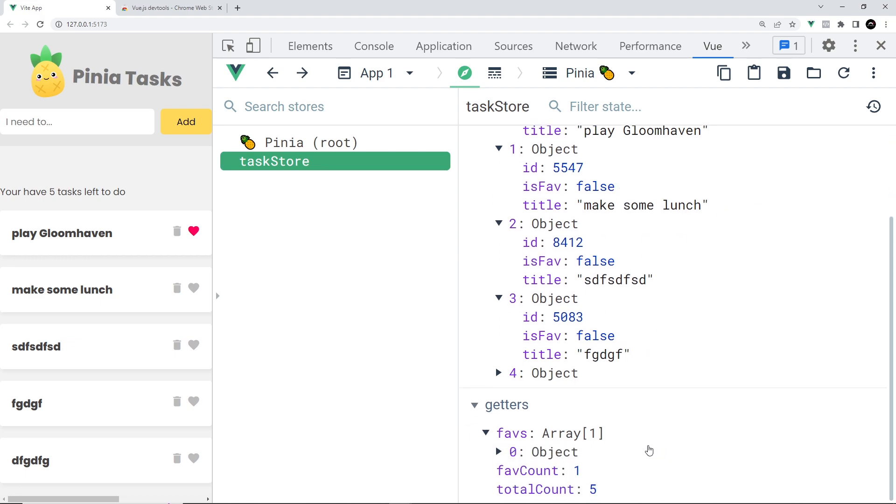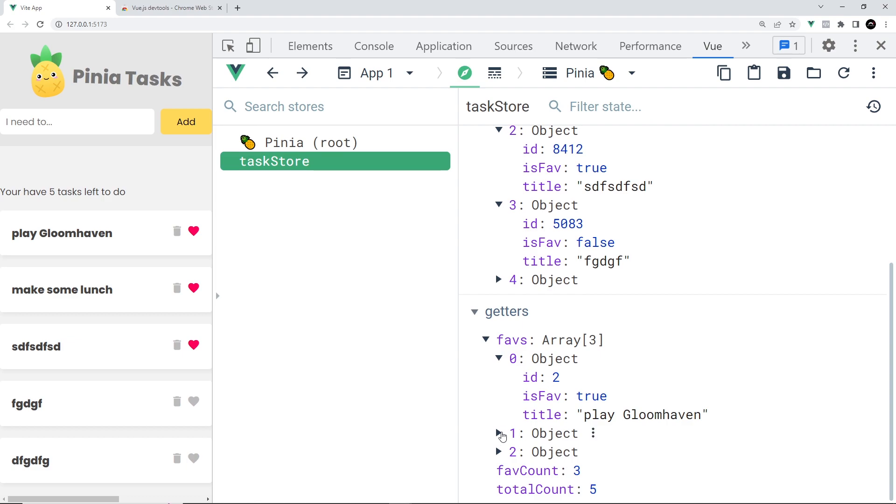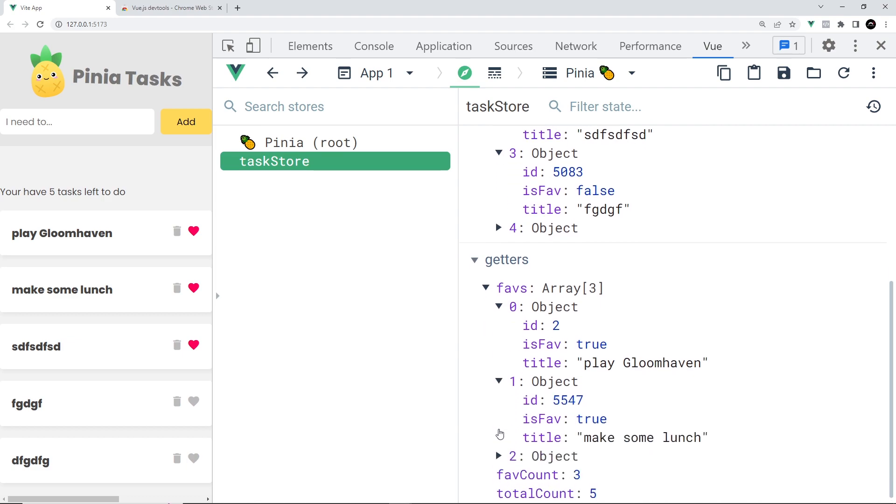Also, if I perform actions which would alter any of the getter return values, then we'll see those update on the right as well. Let me just toggle some of the favorites and as I do that you can see the numbers changing on the right. This is all keeping track as it should. If we expand the faves getter, we can see exactly which tasks are in that array, which is awesome.